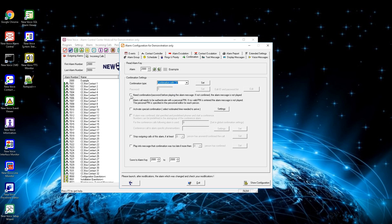The first checkbox activates that confirmation is needed before the voice message is played — activate this for sensitive content. The second checkbox requires a personal PIN to hear the alarm message; if no valid PIN is entered the alarm message won't be played, and the personal PIN can be set in the person's settings. The third checkbox activates special confirmations to give information on whether the confirming person is available to handle the alarm. The fifth checkbox starts a predefined conference alarm — this must be activated in global confirmation settings first. The sixth checkbox stops outgoing calls if a specified number of persons answered or confirmed the alarm. The seventh checkbox lets users hear a message that the alarm has already been confirmed when the given confirmation level has been reached.